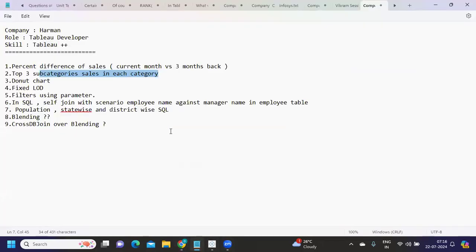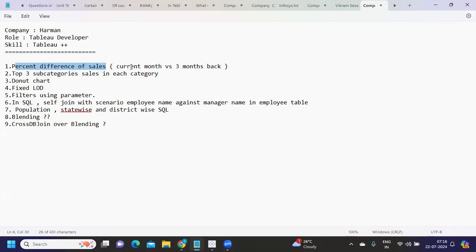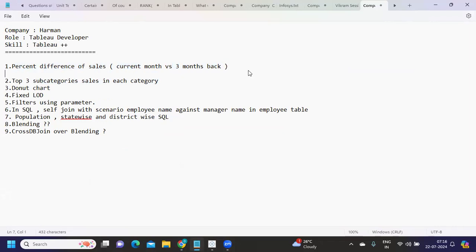Here we go — there are a few scenarios in the list that were shared. The first question is the percentage difference of sales between your current month versus three months back. When you get such a question, the first thing you need to do is find out the sales for your current month.